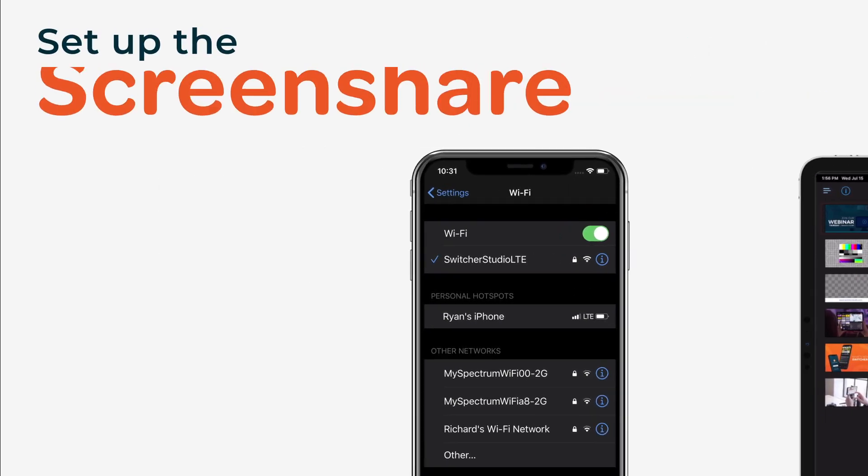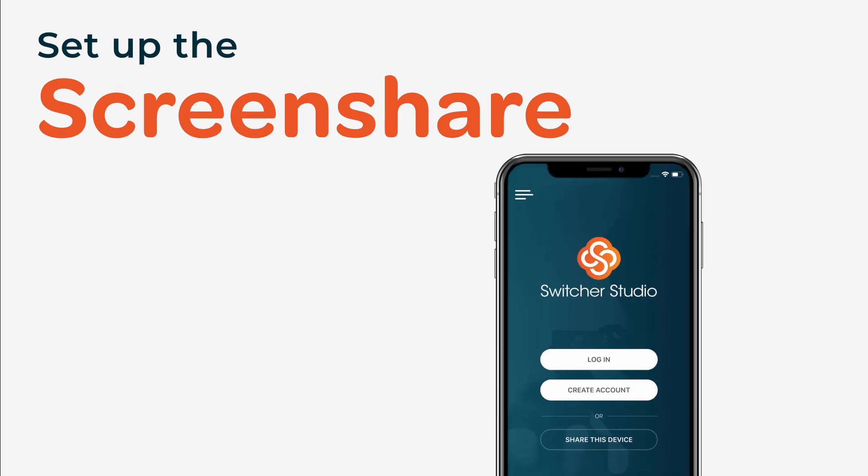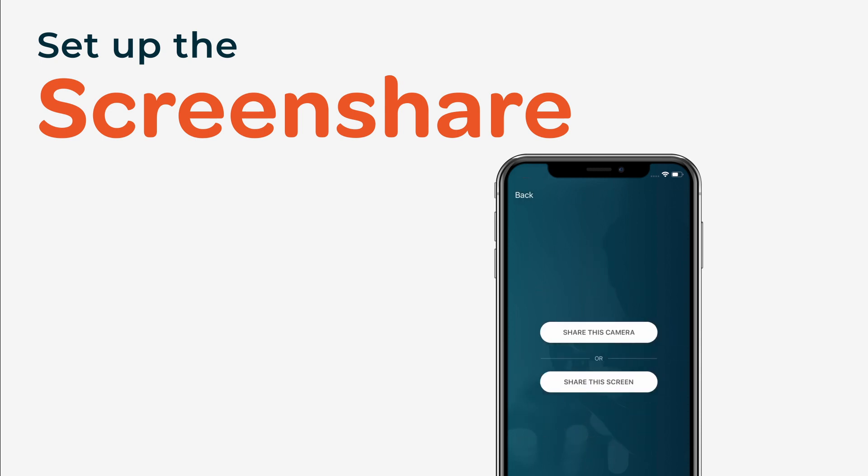Then, open the Switcher Studio app on an iOS device that you want to screen share from. You don't need to log in, just tap Share this device.